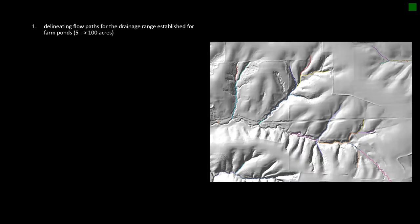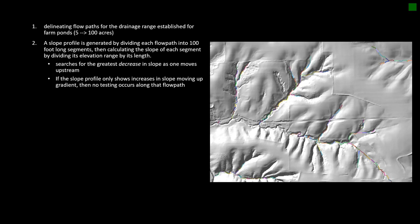The process begins by delineating flow paths from the drainage range established for farm ponds, which is 5 to 100 acres. Those segments that contribute 5 to 100 acres are then divided into 100-foot-long segments, which are used for calculating the slope along each segment to look for the proper elevation range. Whichever 100-foot segment has the largest decrease in slope moving upstream along the flow path is selected for further testing. Only one site is tested along each flow path.